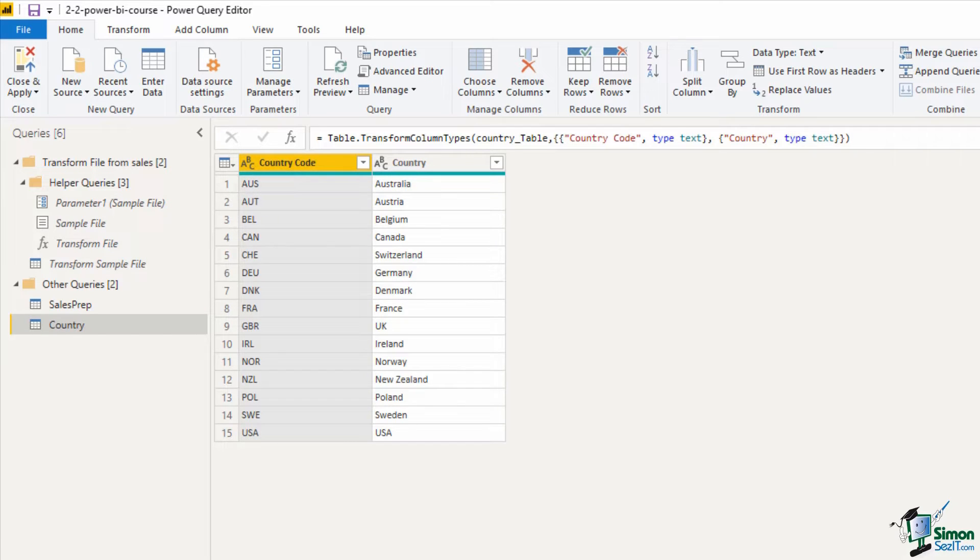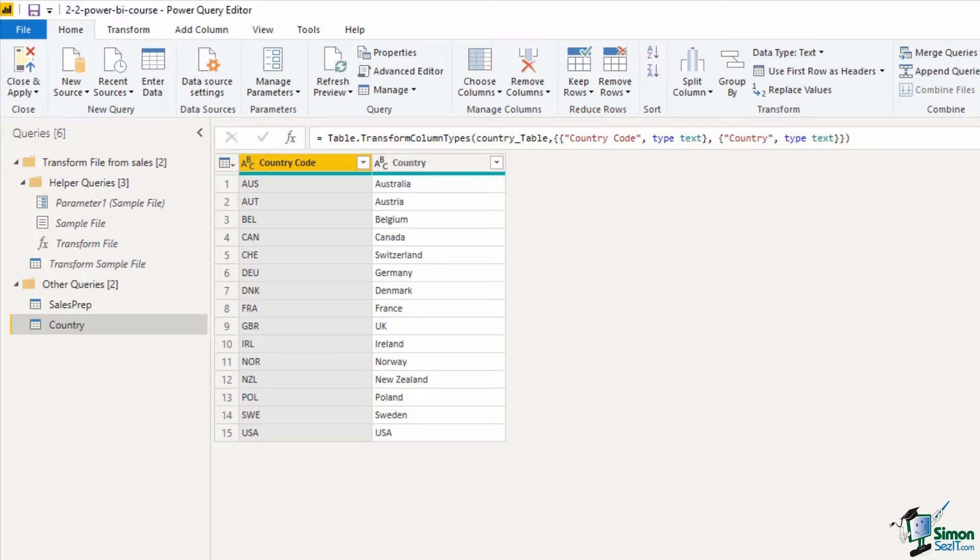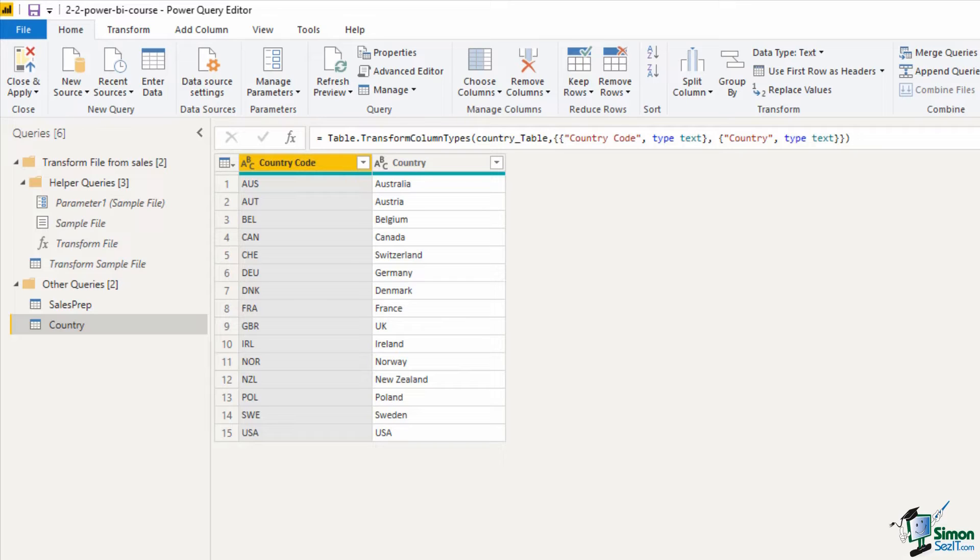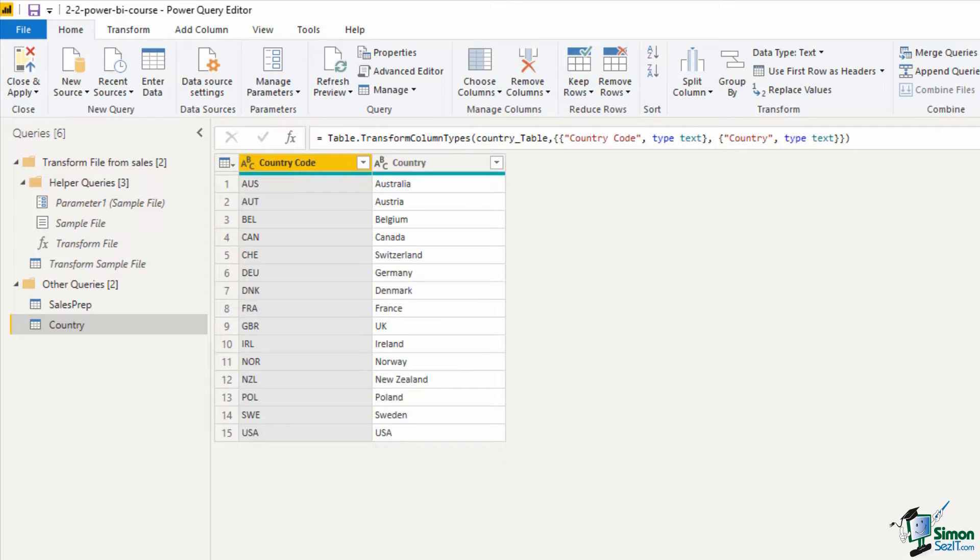So this query is already ready to be used. No transformations or any other data shaping required. Now I'm going to stay within the Power Query editor and I'm not going to load this to Power BI yet because there is another data source that we want to connect to. And this one is a text file.